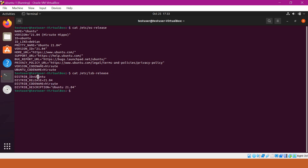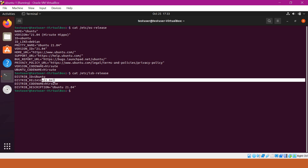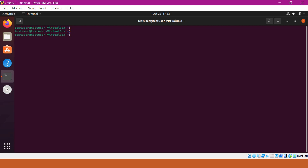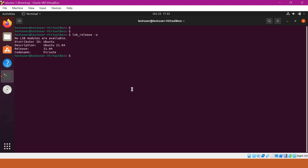This file also contains the version and type of the operating system. The distribution ID is Ubuntu and the release version is 21.04. You can also get the operating system version using another command, which is `lsb_release -a`. This command will give us the distribution ID and version. This is how we can see the operating system version in Ubuntu based systems.